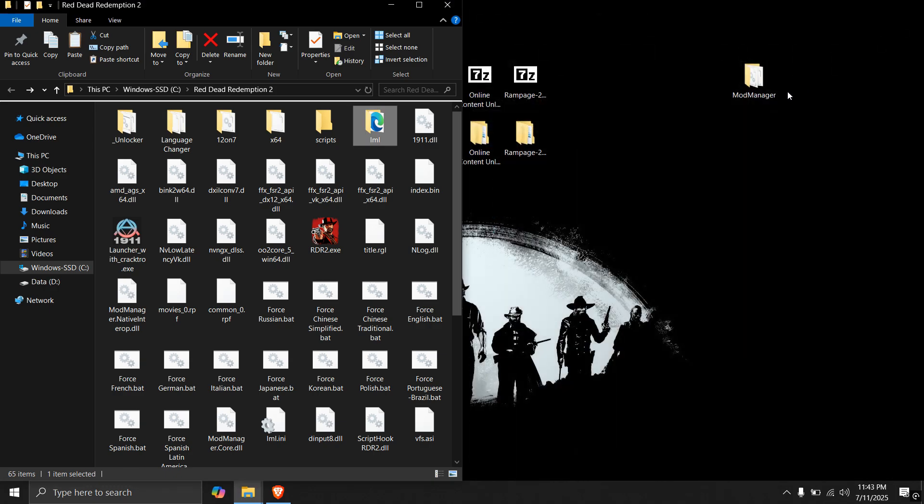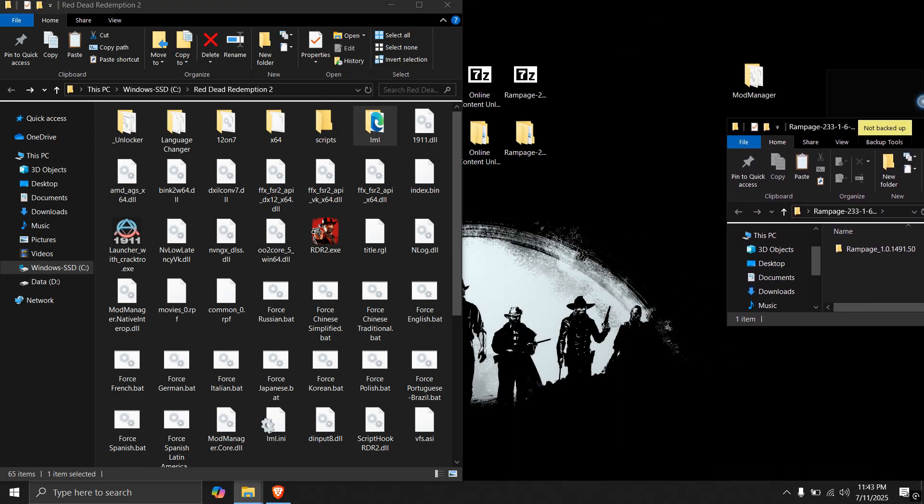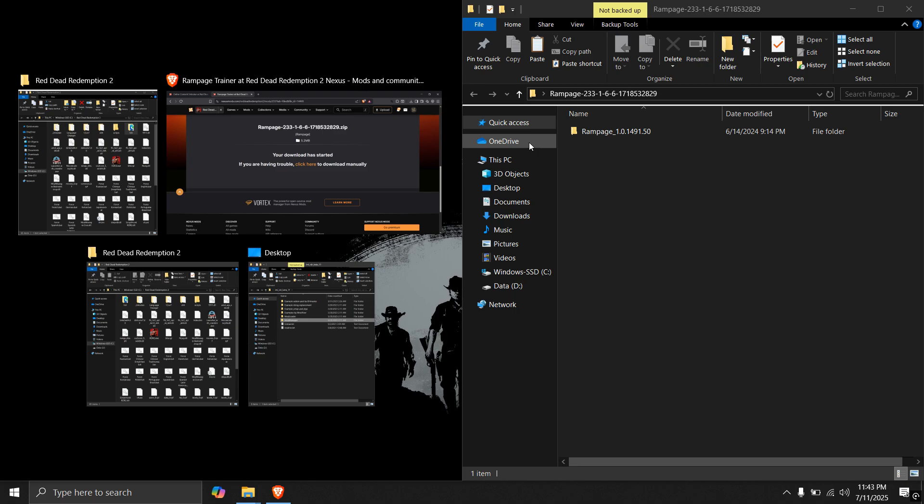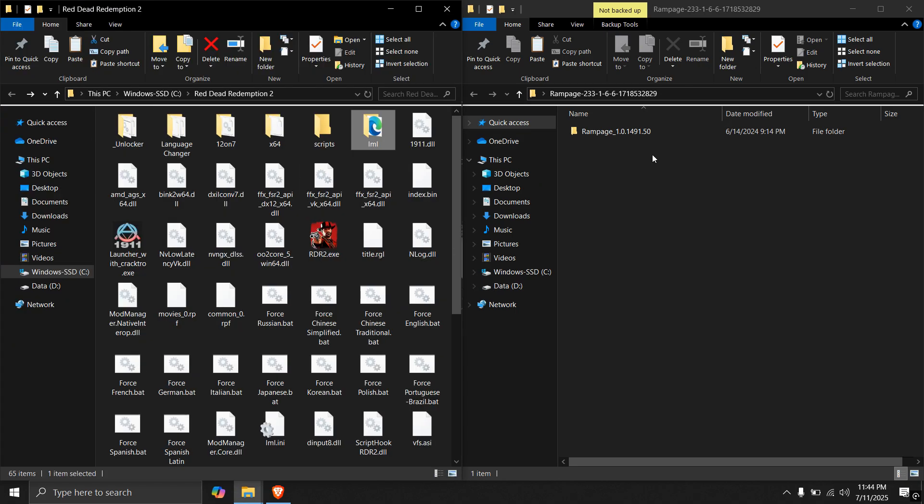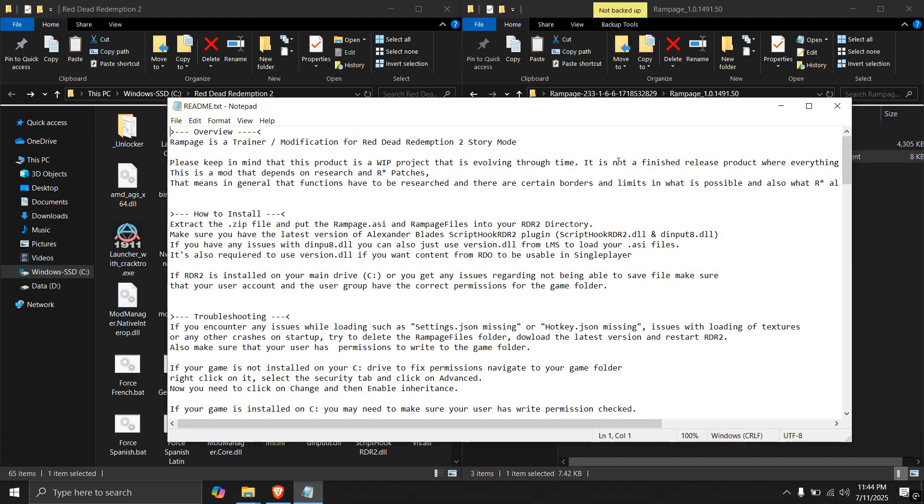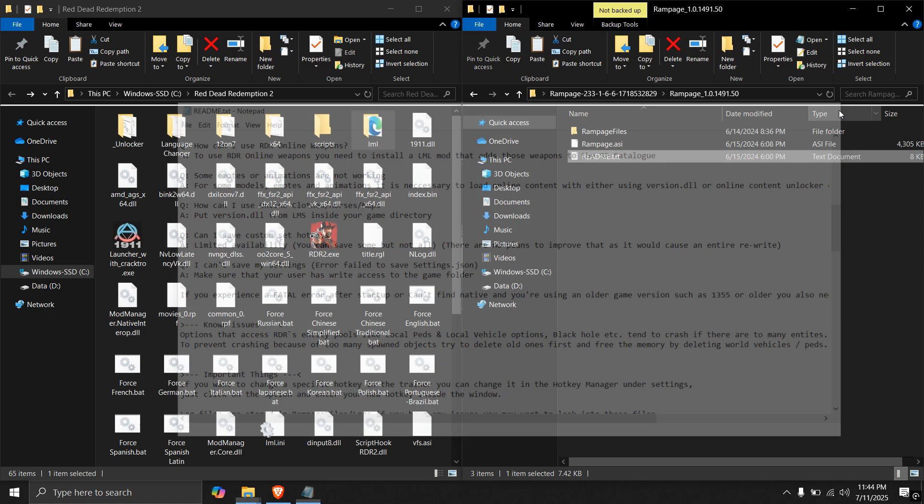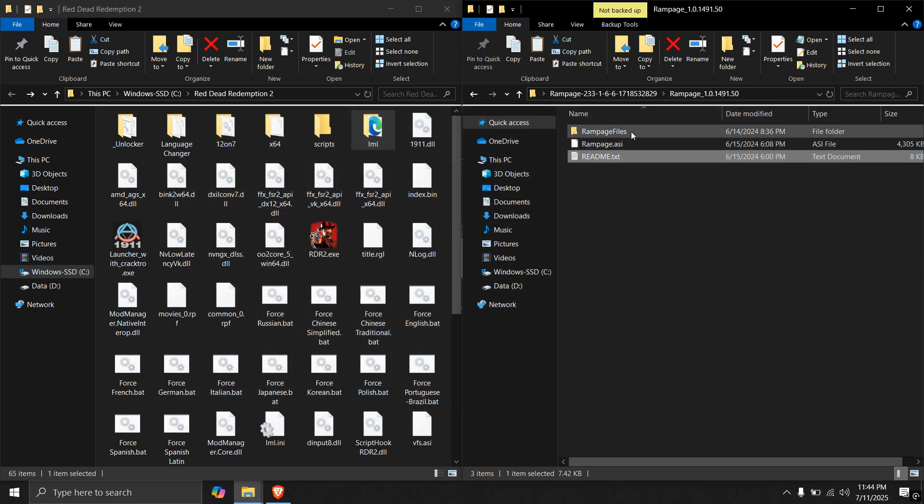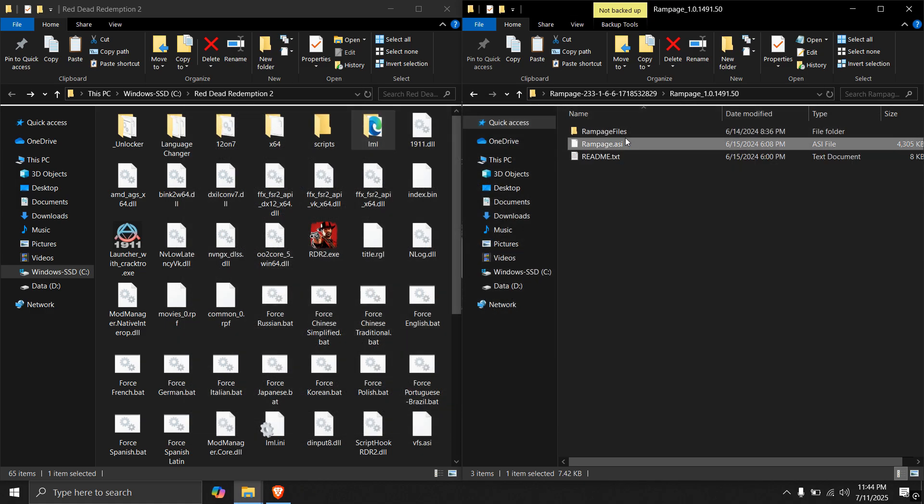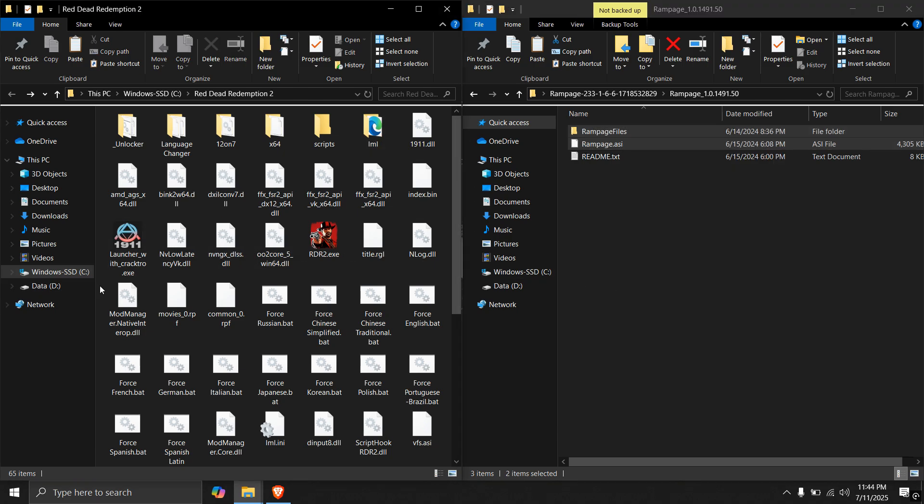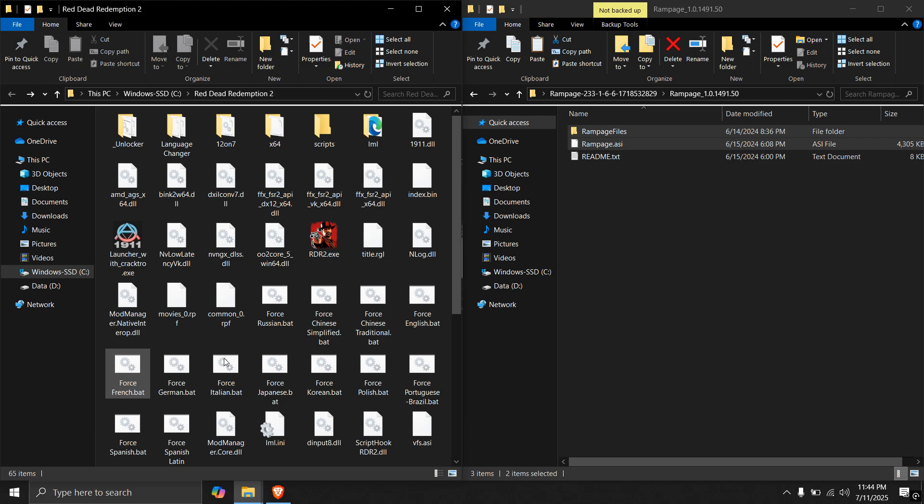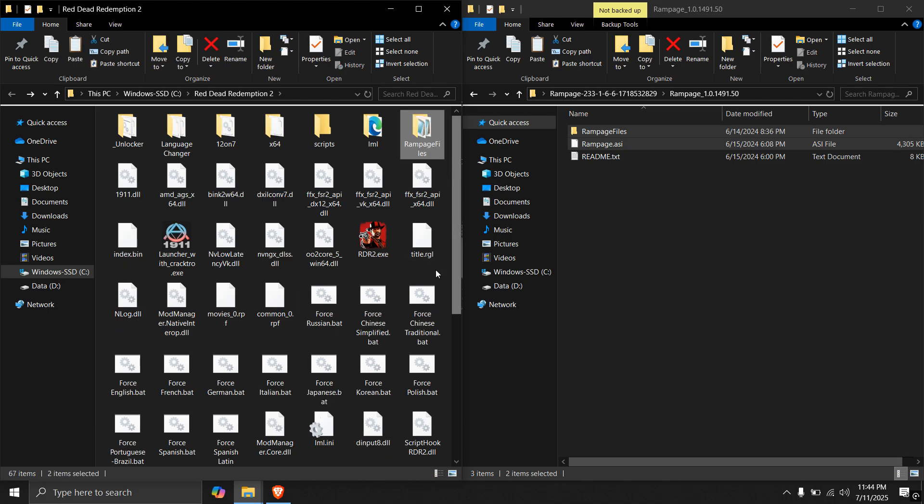Now, open rampage folder. Drag it to the right side. And open rampage folder again. We have these three files here. You can read the guide if you want detailed instructions and FAQs on this. For now, just copy these two files and paste in the game folder.